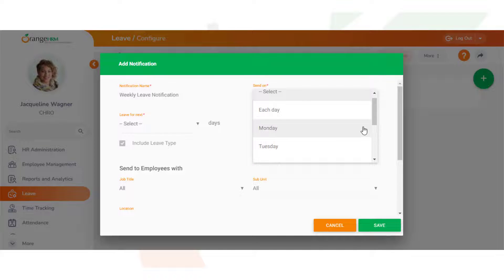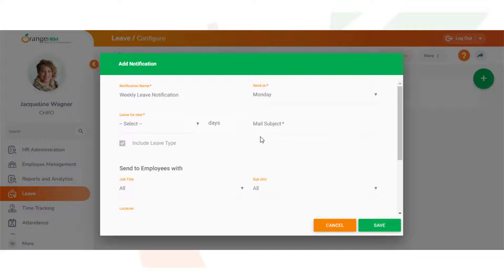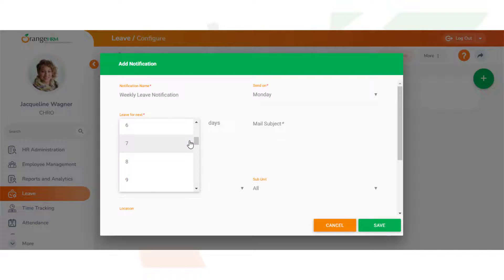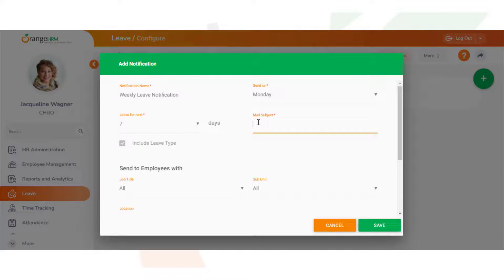By this dropdown, select the date range by days. Let's add seven here, so this email will include everyone who's on leave for the next seven days. Let's set an email subject as well.